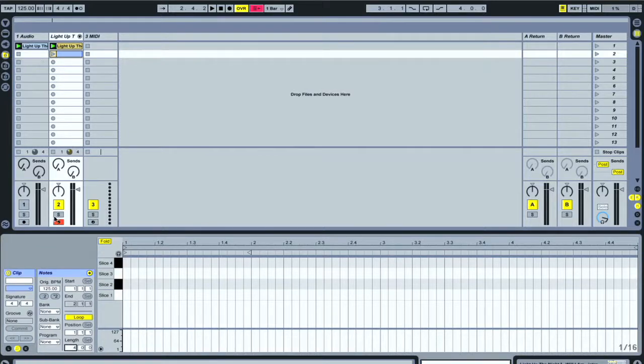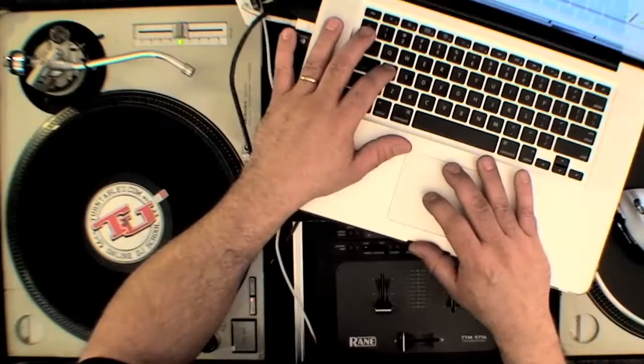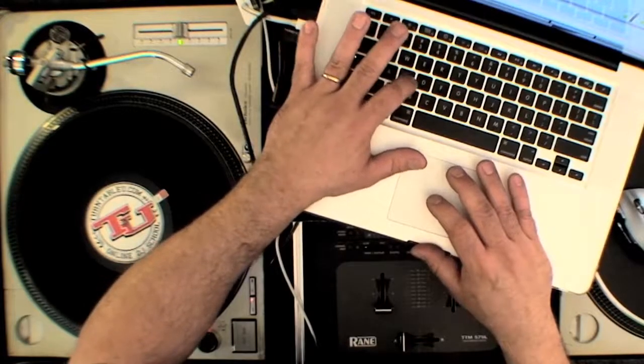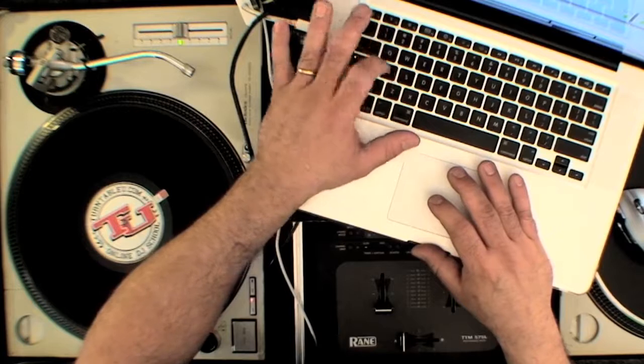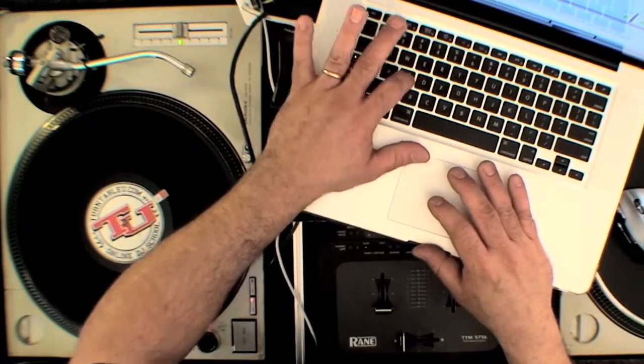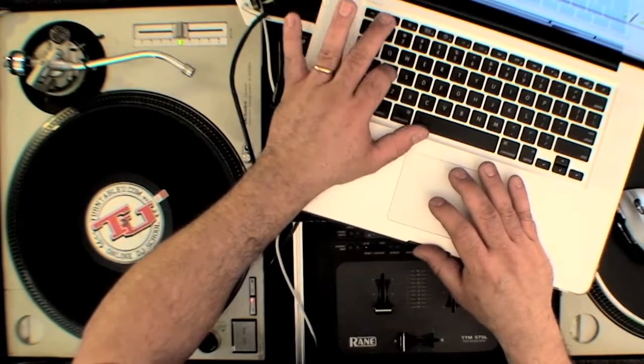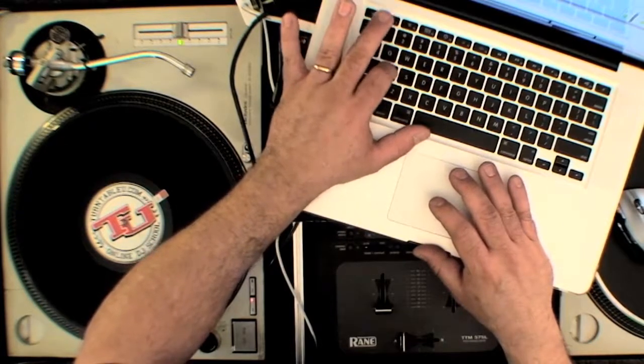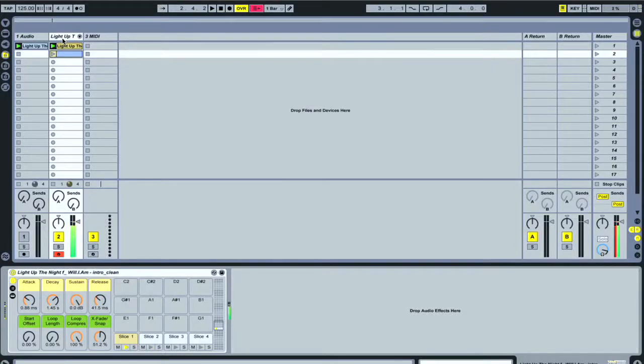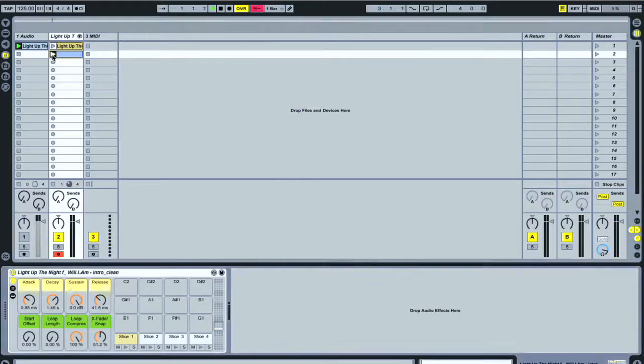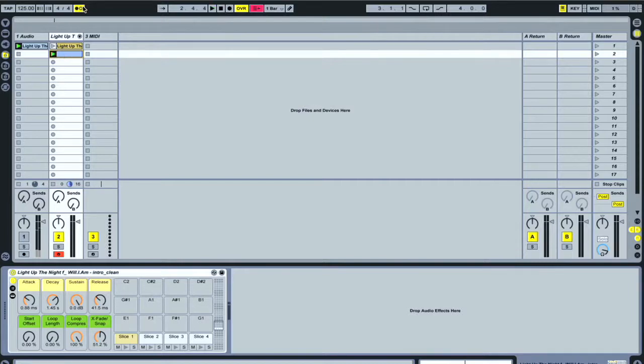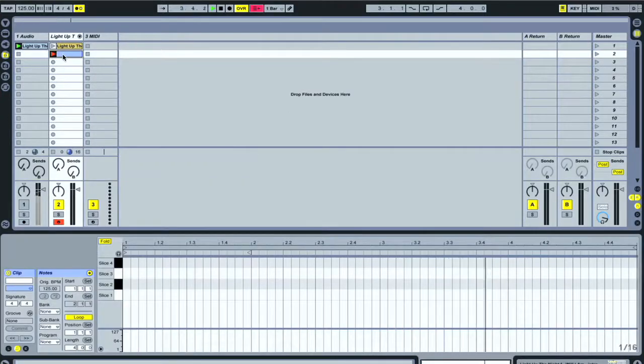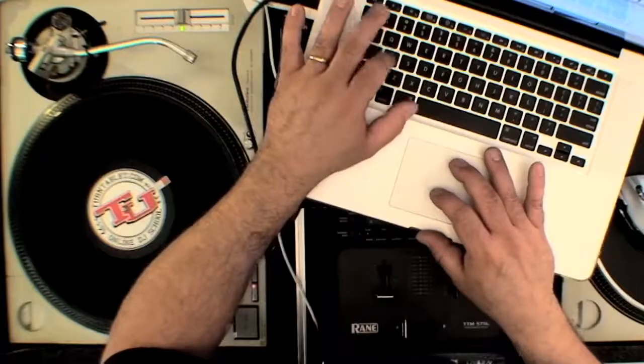Once we sliced it, Ableton already put it in record for us, so let's see if we can hear what we have here. Let's see if we can create something different. First thing you're gonna do is turn on your metronome. Count in. There's your count in. Start with a note.